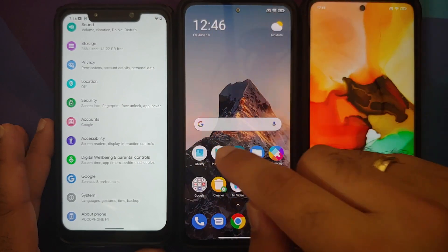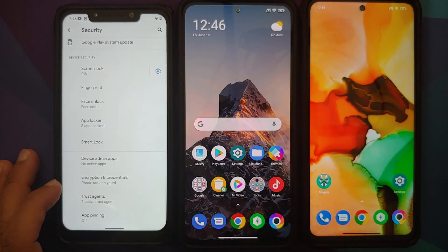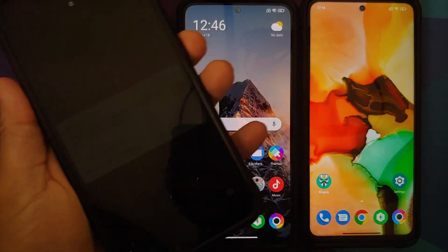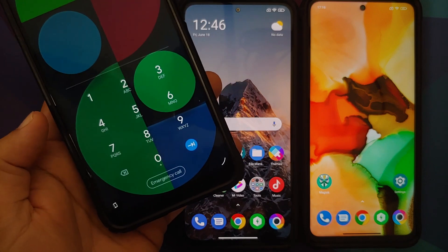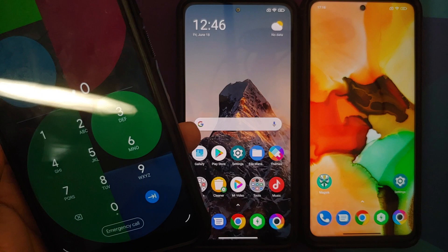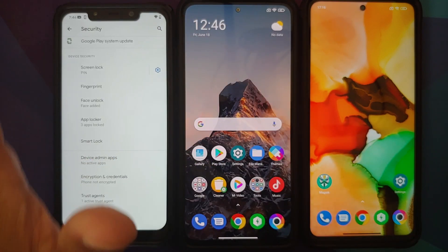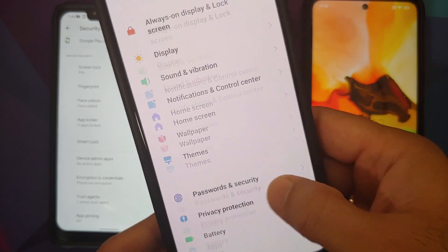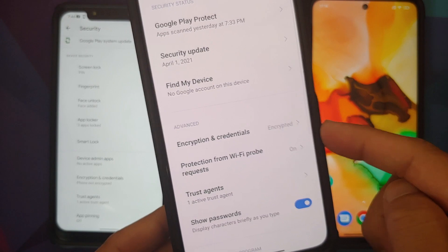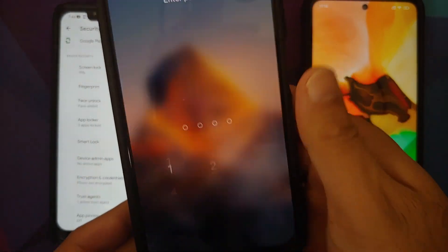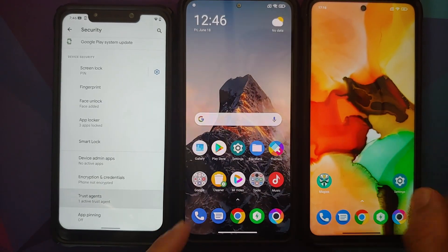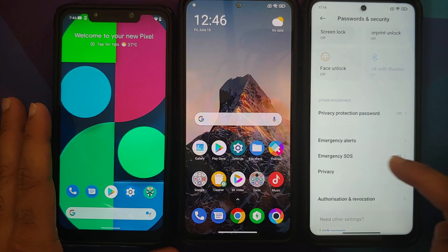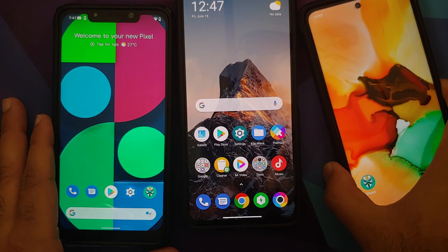Going into Settings and then Security, you can see the POCO F1 is not encrypted, but I do have a screen lock set — all zeros for demo purposes. The POCO F3, under Settings > Password and Security and Privacy, is encrypted and also has a pin set. The POCO X3 Pro is also encrypted, but no pin is set on this one.